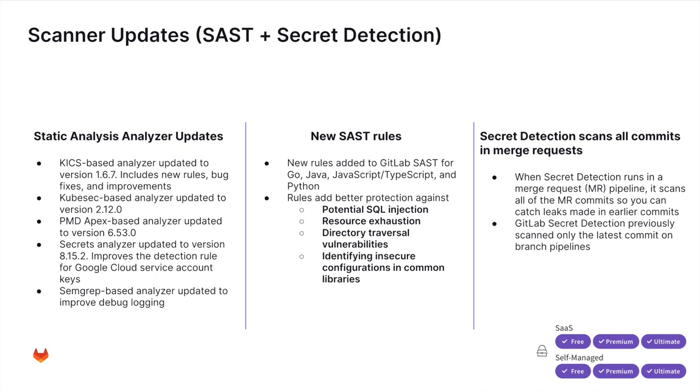And last but not least, as with every GitLab release, we can see updates to our security scanners. Here we see some updates for our SAST analyzer, new rules for a variety of different languages to better protect against different types of vulnerabilities, and secret detection scanning all commits and merge requests, allowing you to catch leaks in earlier commits.